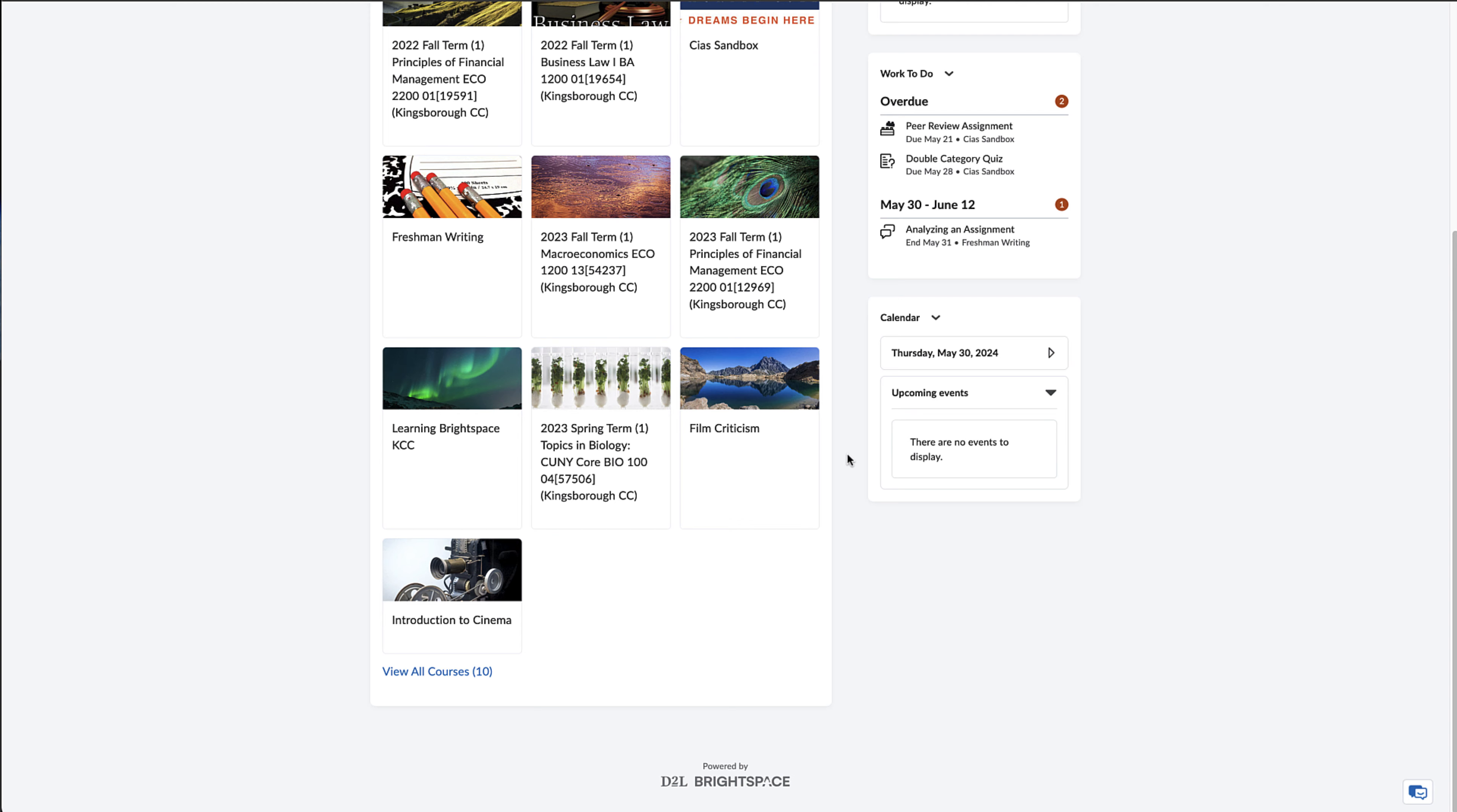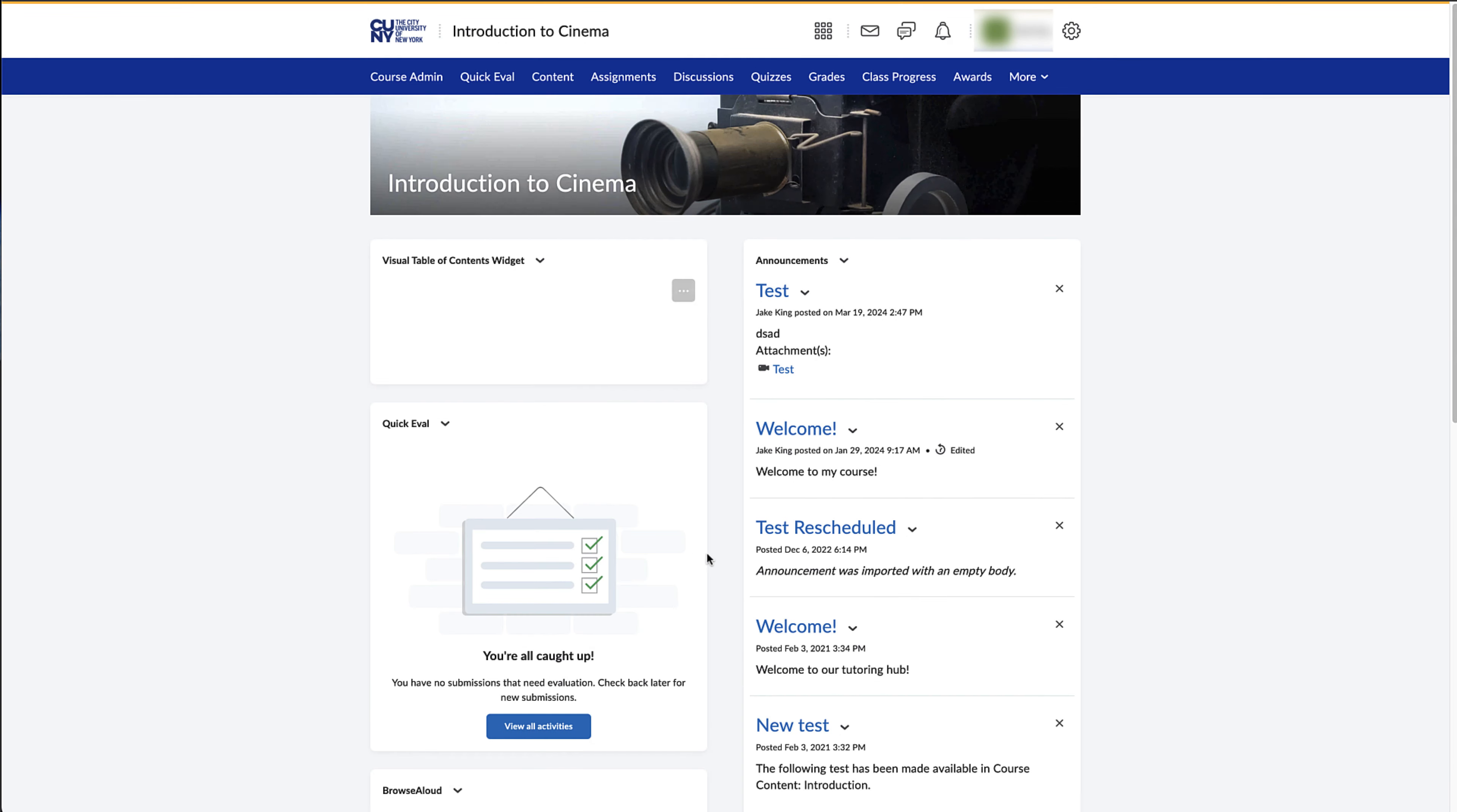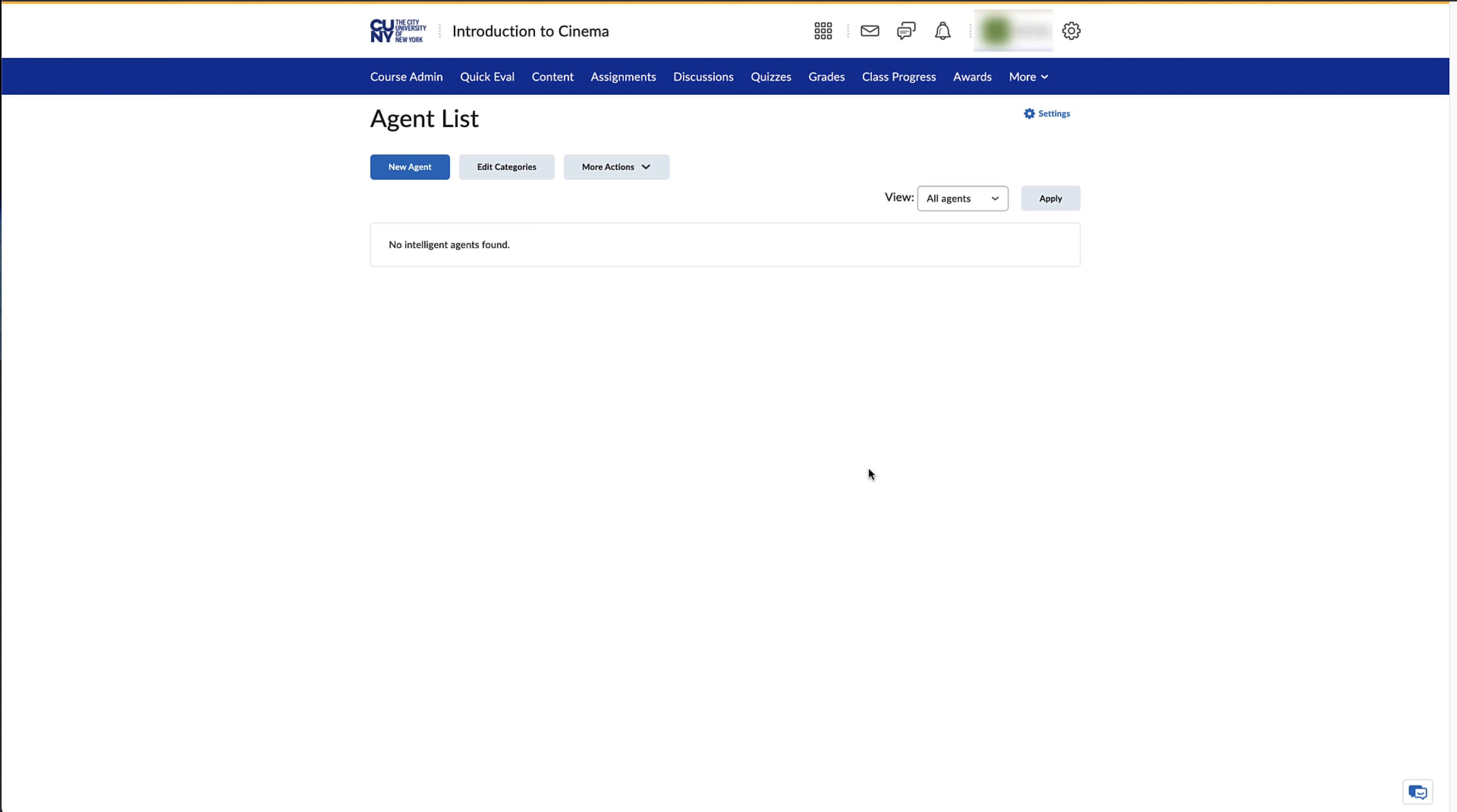To create an Intelligent Agent, log into Brightspace and go to your course. In the navigation bar on top, click on Course Admin. Click on Intelligent Agents and you will be brought to the page that lists all of the agents you create. Click on New Agent.